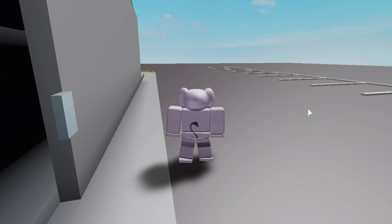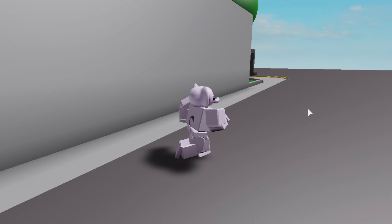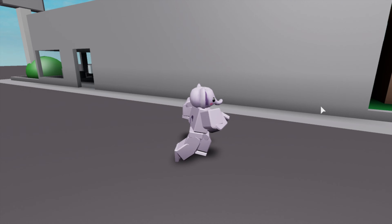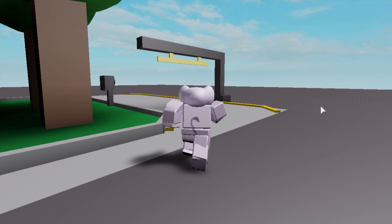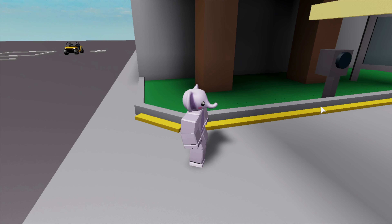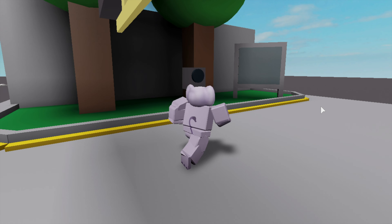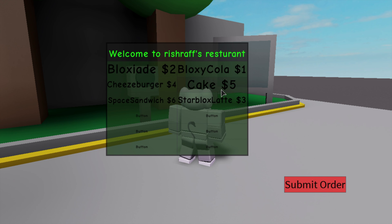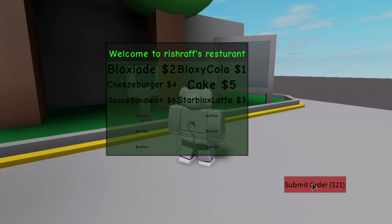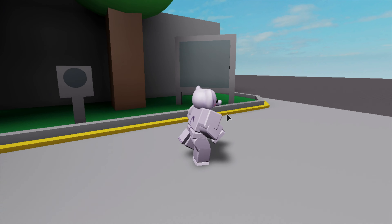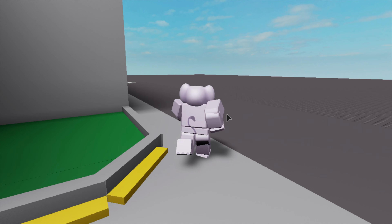Welcome back to an all-new video. Today we're going to be making a drive-through system. Here's a little test of how it works before we get into it. This can work if they're in a vehicle, but for this purpose I'm just going to be walking or running it. A little GUI pops up and we can order everything on the menu — six items — and submit the order and pull forward.